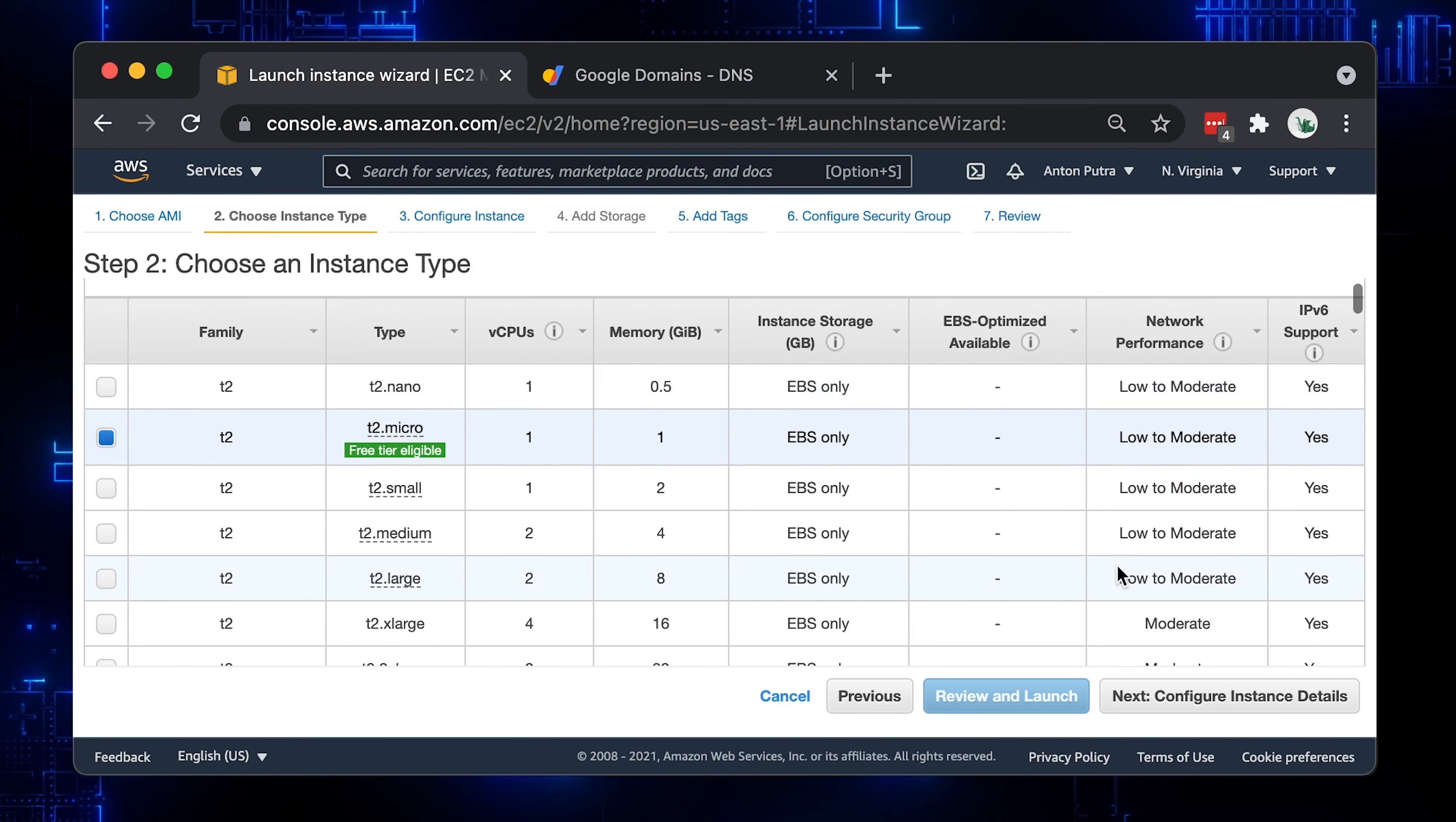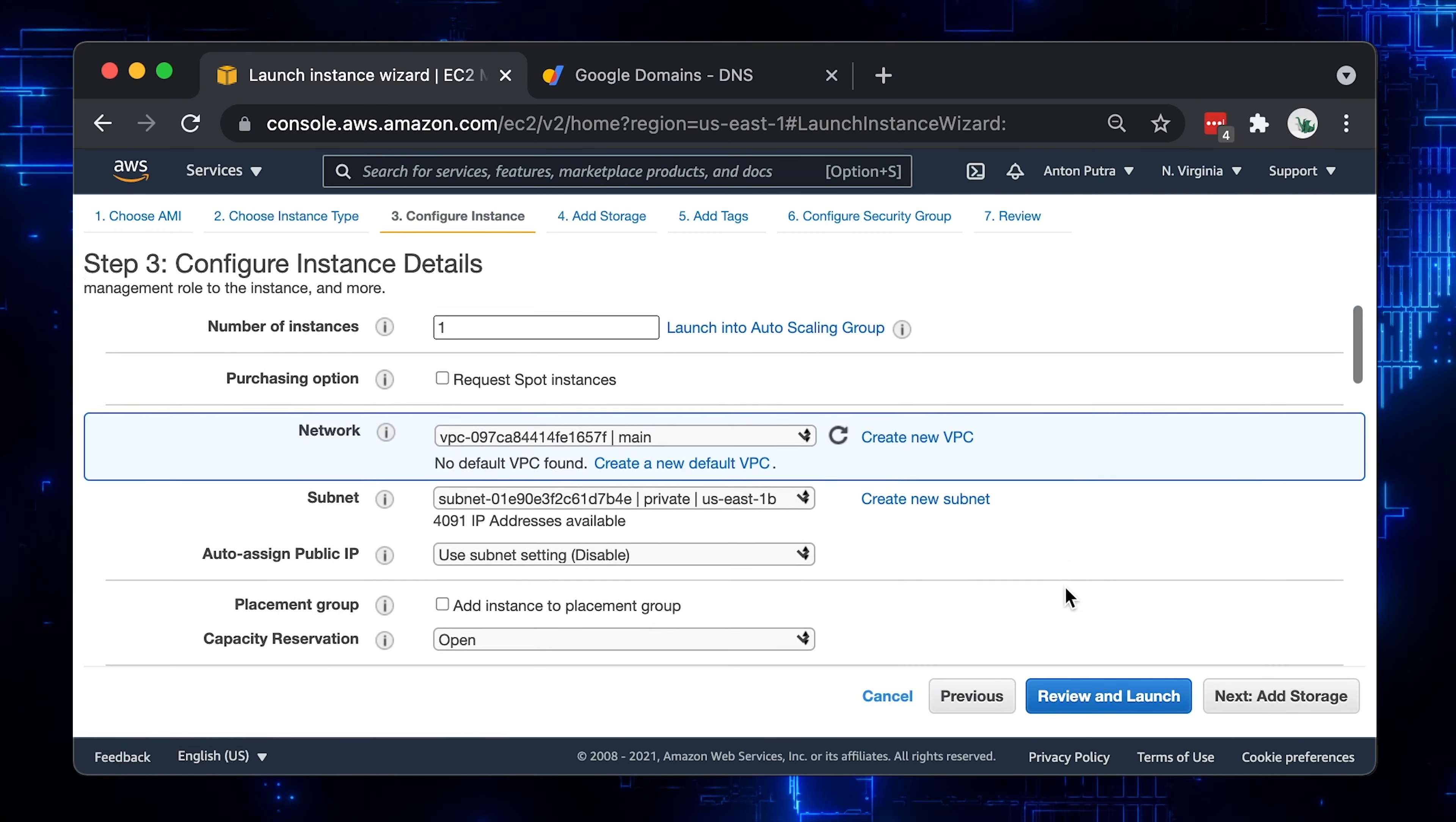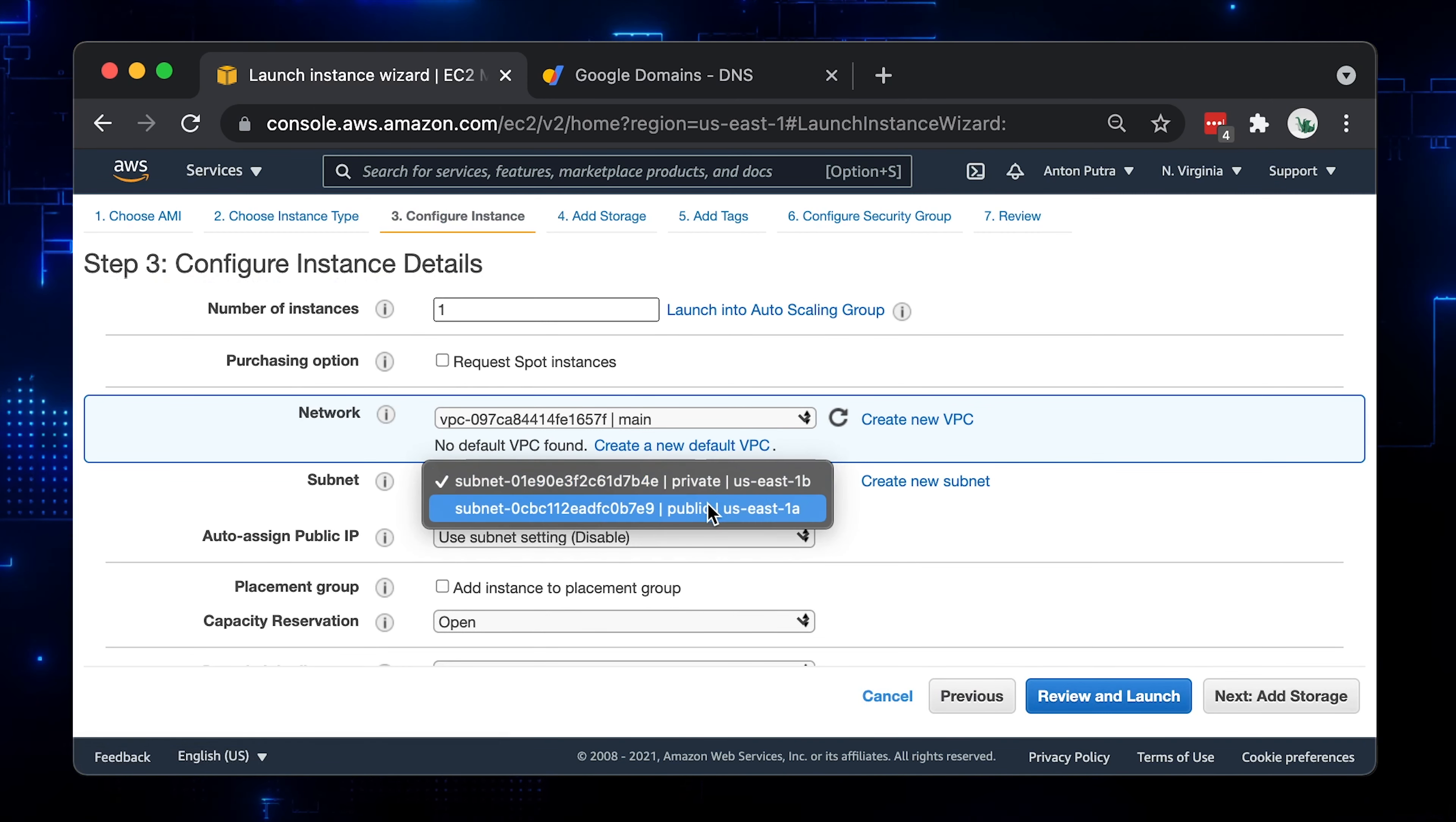Let's choose very tiny and cheap instance, preferably with at least two CPU cores. Here, you need to place your instance in the public subnet, which has a default route to the Internet Gateway. Let's switch from private to public.